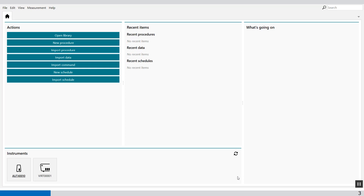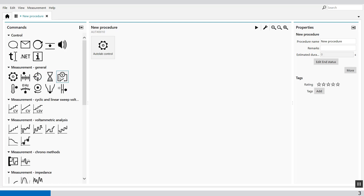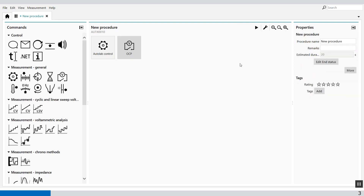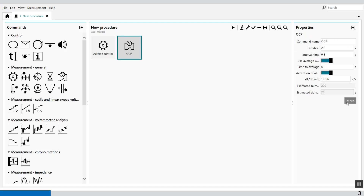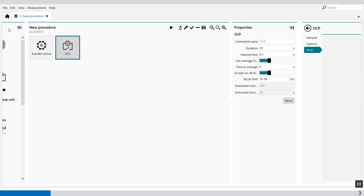First, we'll start with the Outlook Control command. So we can say New Procedure, Outlook Control. Then we select the OCP measurement and set it to 20 seconds — the default is 60 seconds, but we set it to 20 seconds. We also select the plots in plot number 5 and plot number 6.